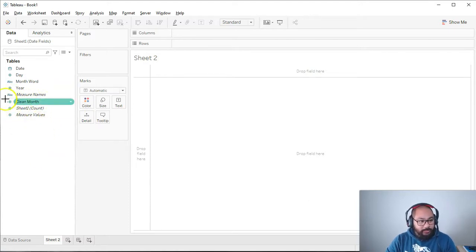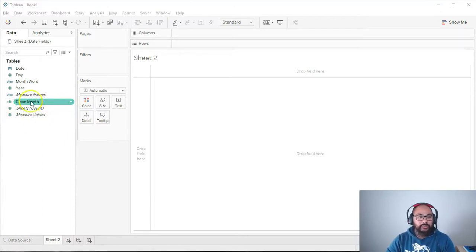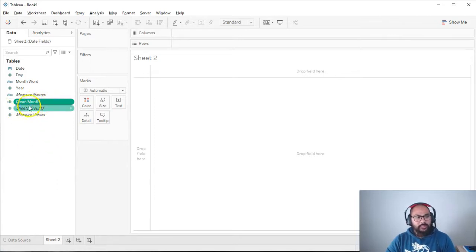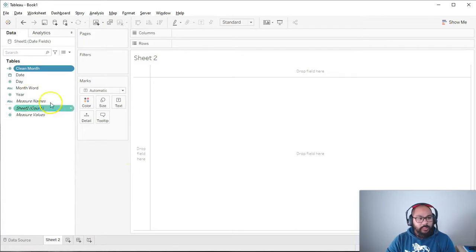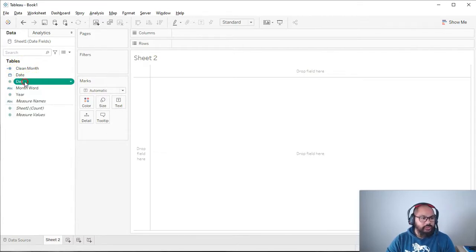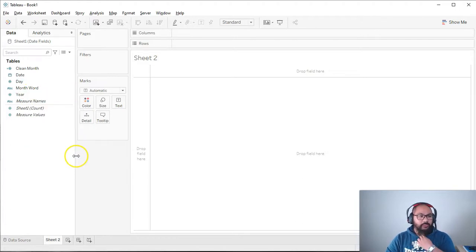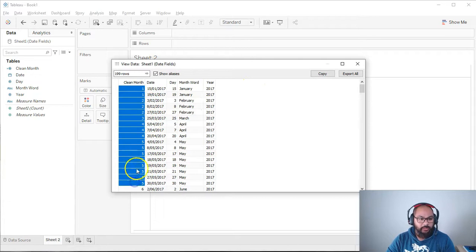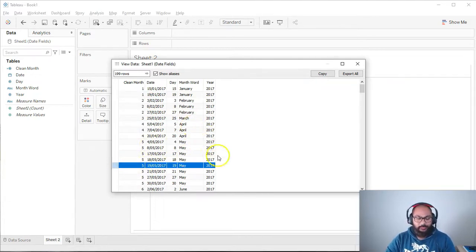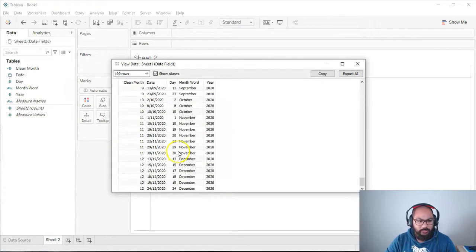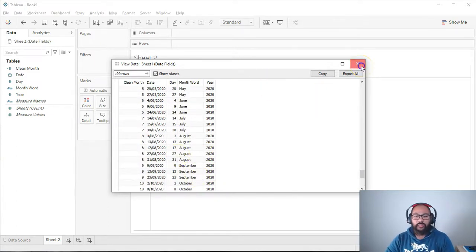Now we have this new 'clean month' value. It's green and below the gray line, which tells me it's a measure and it's continuous. I tend to move this up into dimensions — you can click and drag it upwards, or right-click and go Convert to Dimension. It's blue, which means it's discrete, which is good. I'll switch the others to discrete as well for cleanliness and consistency. Let's look at the data set to verify. I can see clean month here, and checking a few samples: 5th May gives 5, September gives 9, November gives 11. Everything looks good.